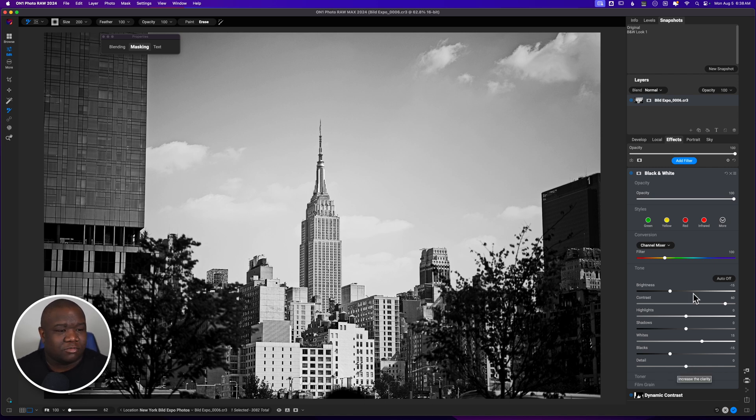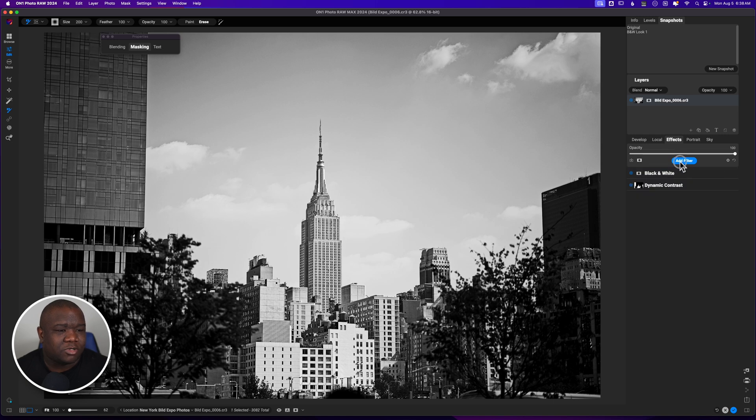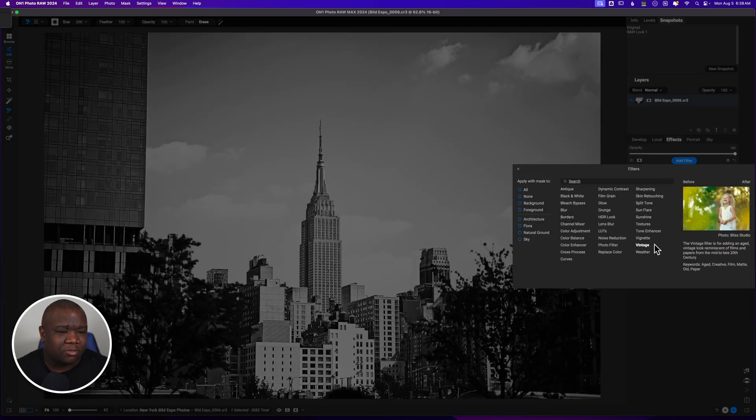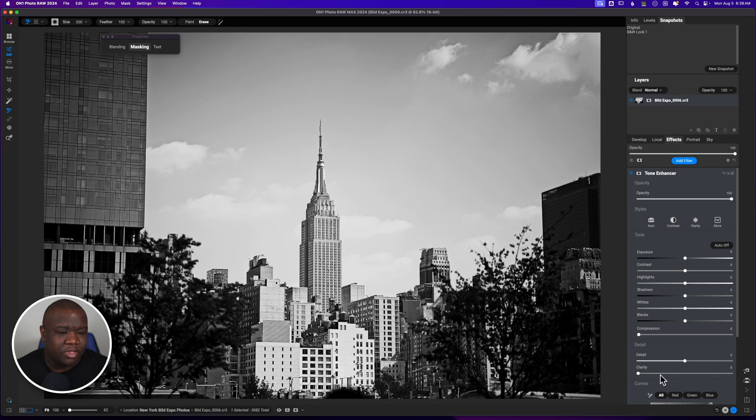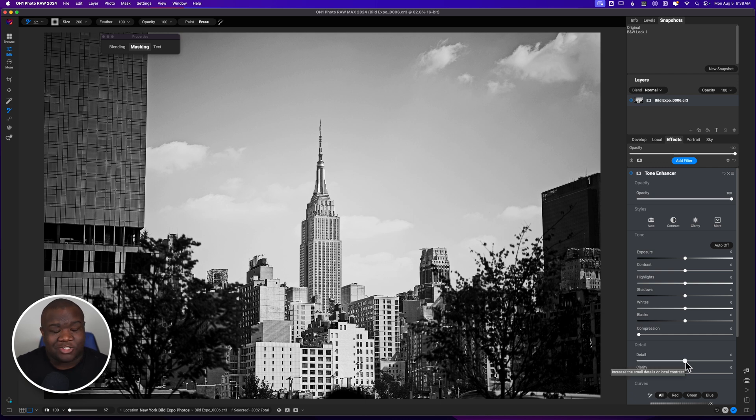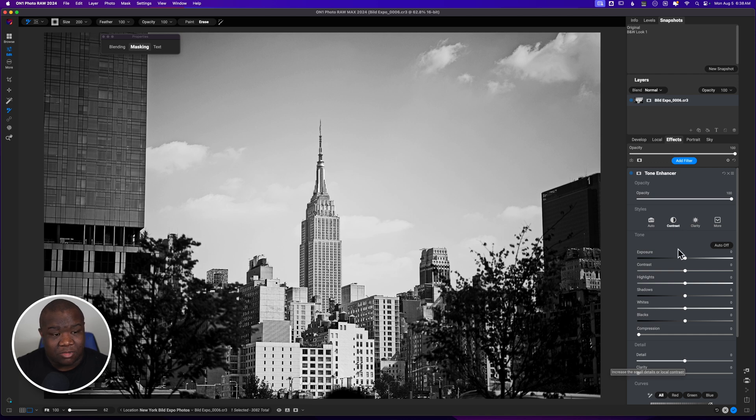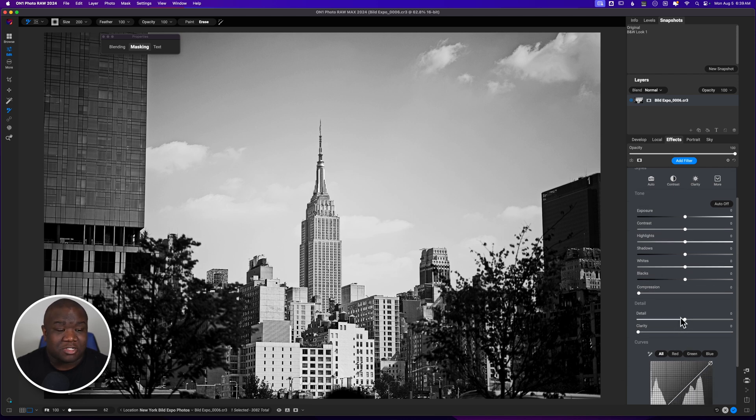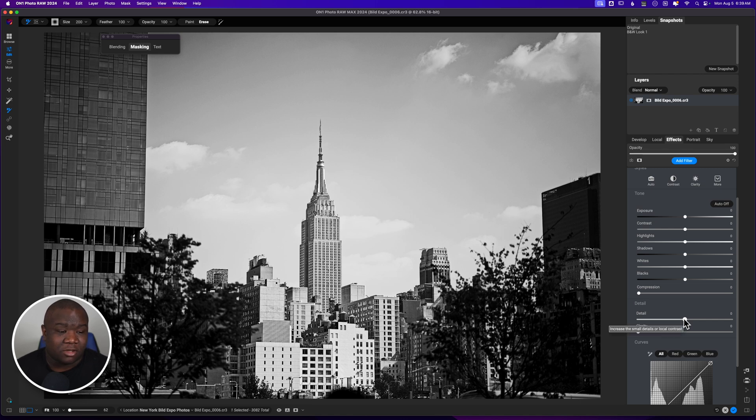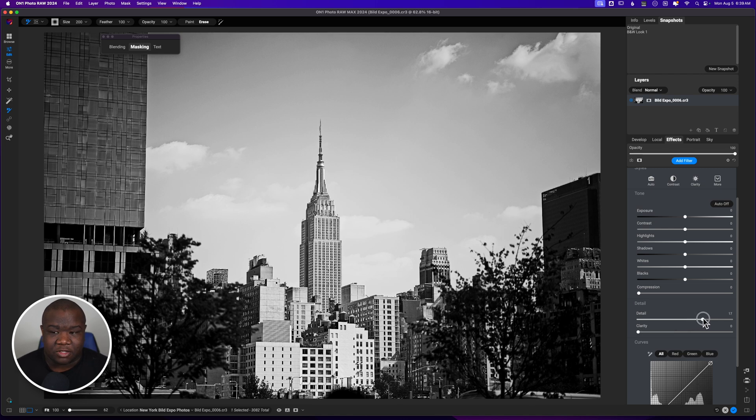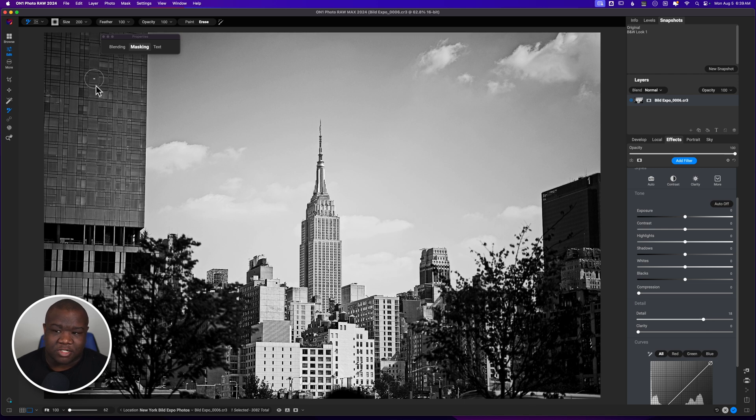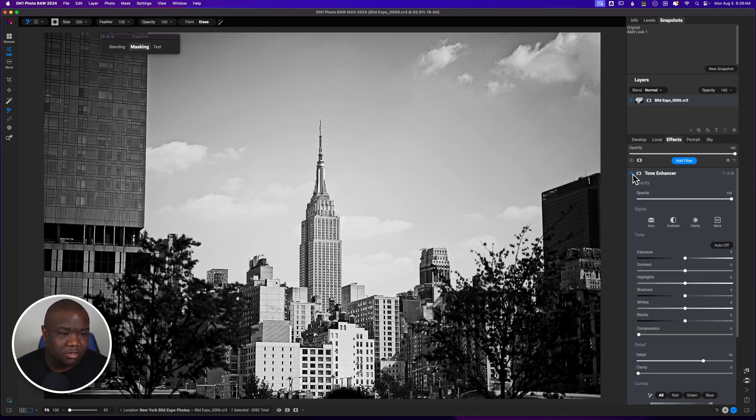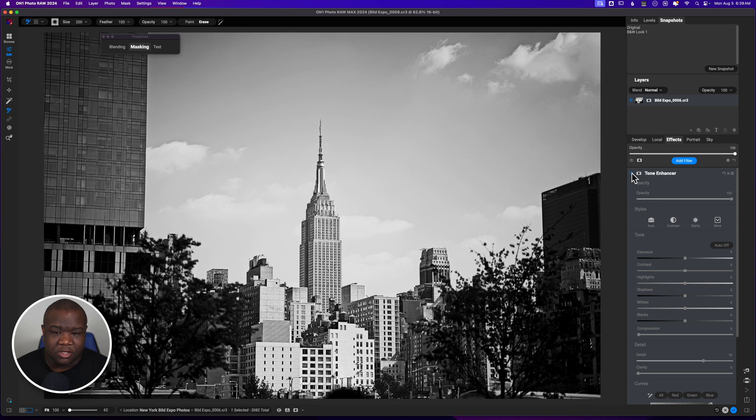So we'll go add filter. And then we're going to add a tone enhancer. And I like to separate this. And I just enjoy using the detail slider as opposed to using the detail slider in the black and white filter. I use the detail slider inside of the tone enhancer when I want to mask this in selectively. So I'm just going to crank this up like so. And I think that looks good. I don't like what's happening to the building over here. But I do like what's happening here in the middle. And let me turn this off and on just to see. Yeah. I like what's happening with the buildings here in the middle.